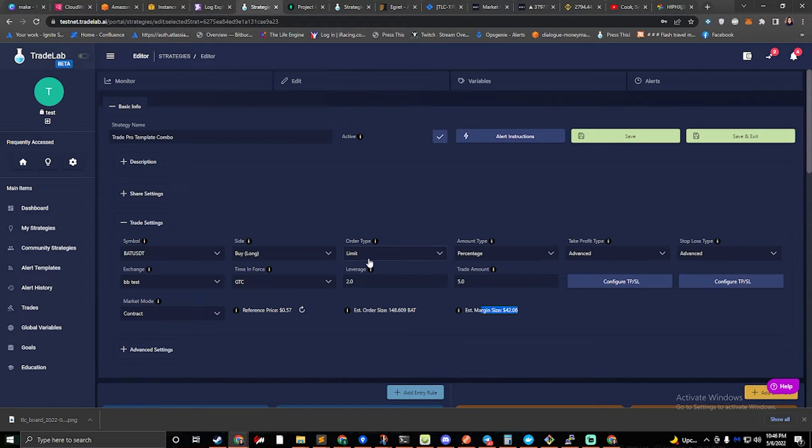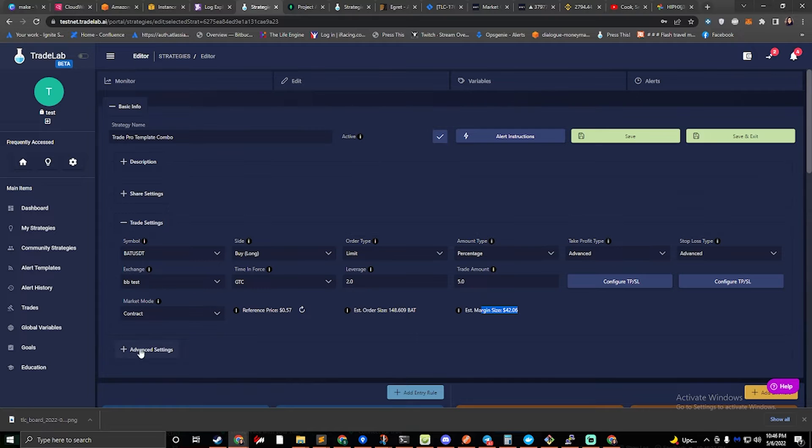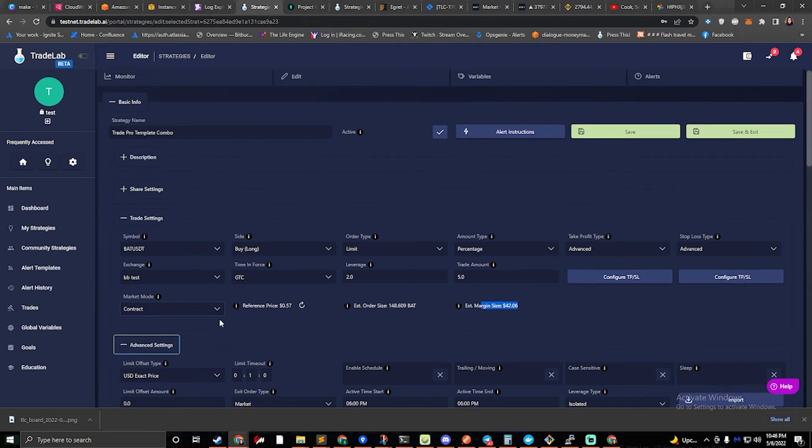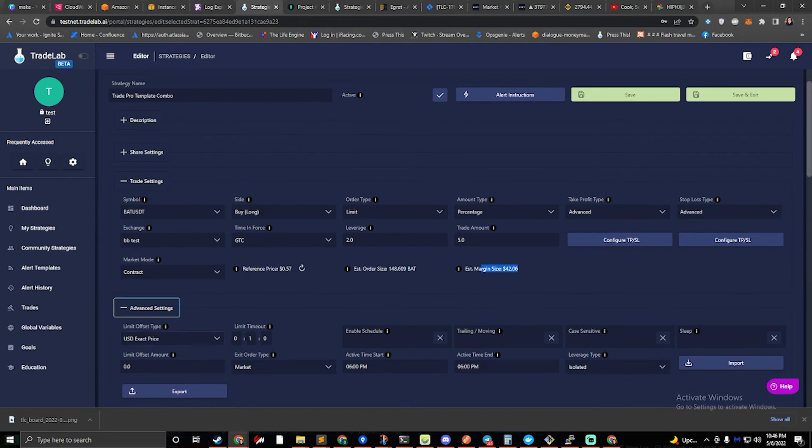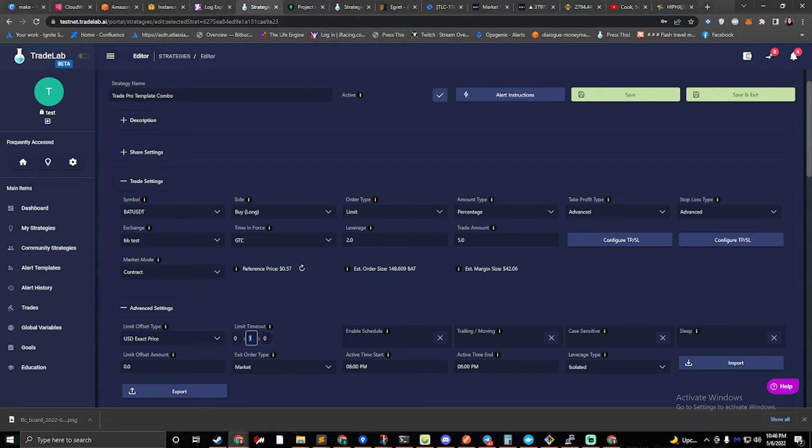We are going to do a limit order for TradePro. I've set the time in force to good till close, and I've also set a default timeout of one minute for everybody. If you'd like to change that, this is hours, minutes, and seconds. You can type in whatever you want.